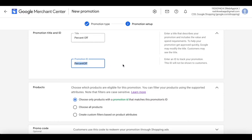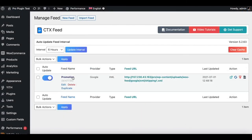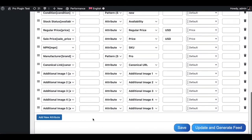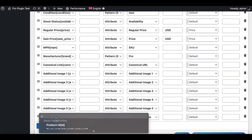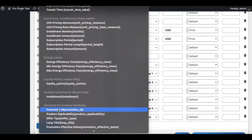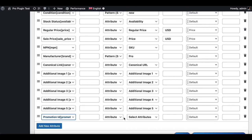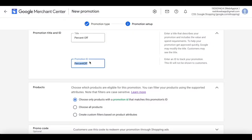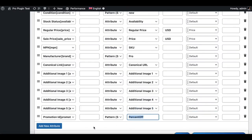But before we do that, let's go back to CTX Feed and make sure our feed has a promotion ID attached to some of our products. Let's go back to our feed, scroll down, and see if we can find the promotion ID attribute — there we go. If you assign a static value, all products will have the same promotion ID. For example, if we put 'percent off' — which is the promotion ID I've created — all products in the feed will be assigned this promotion ID.